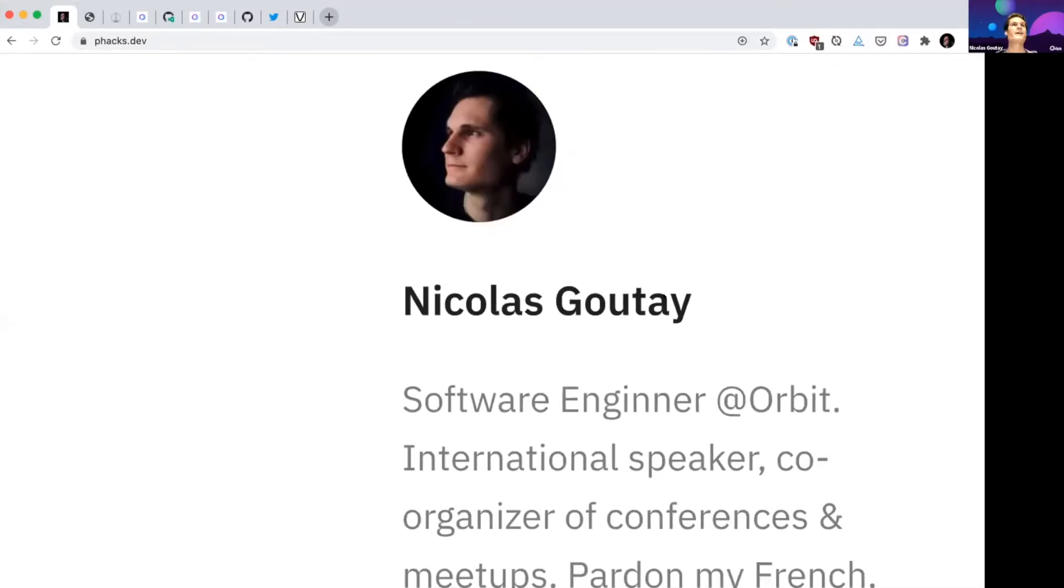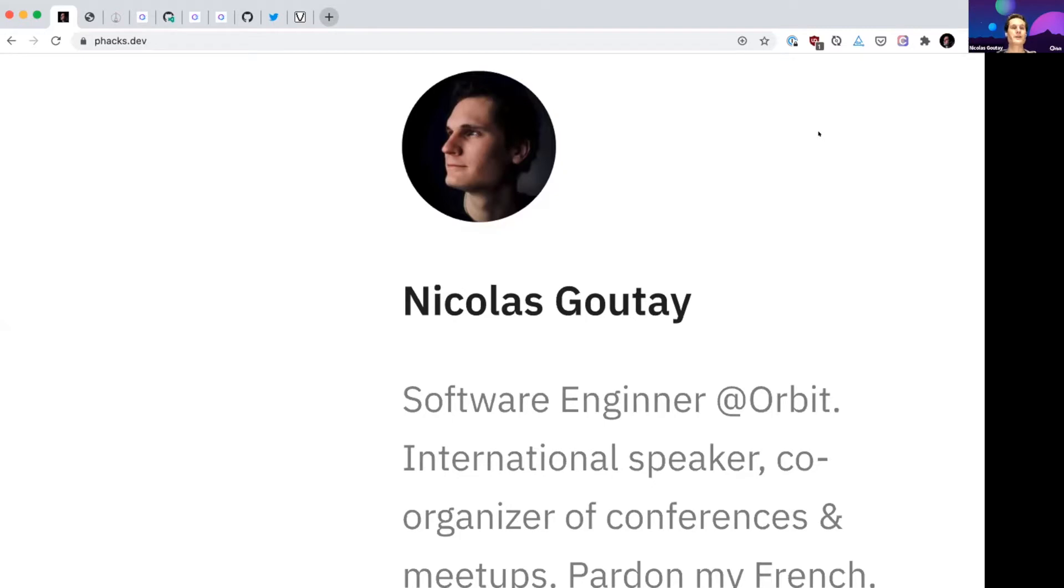Hi everyone. Let me start the timer here. Cool. So yeah, thanks for the intro, Henry. I'm Nicolas Goutte. I'm really excited to be here.